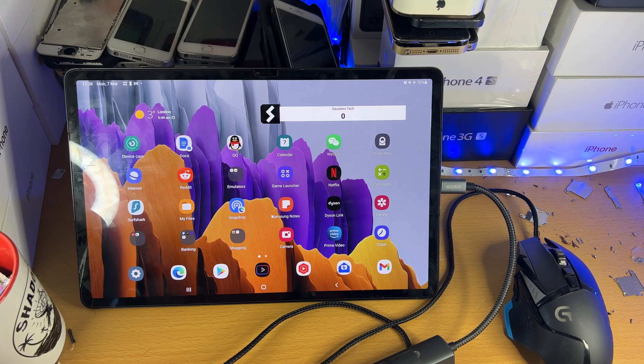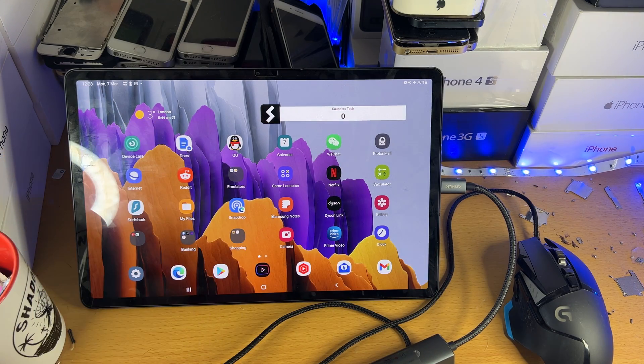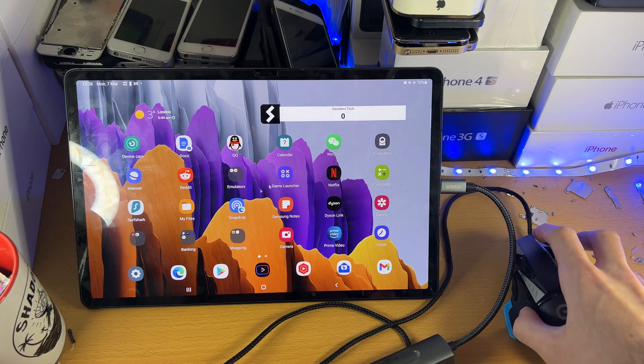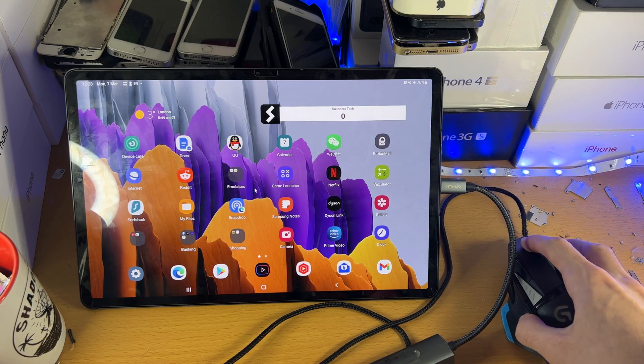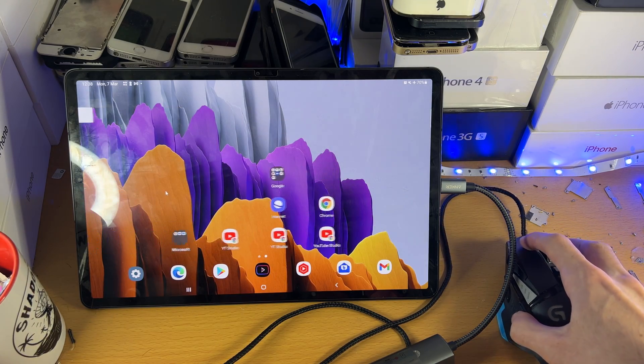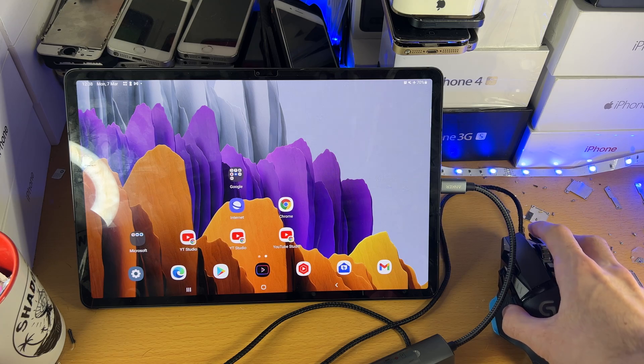Welcome everyone, I would like to show you how to connect a mouse to your Samsung Galaxy Tab S8 series. You can see here, there is a mouse pointer on my tablet and I'm able to control it, no issues at all.